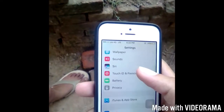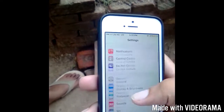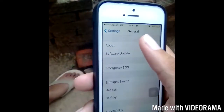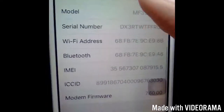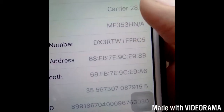Let me show you. I will go to General, About, and here is the version 10.3.2. Now let's start.